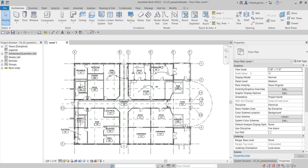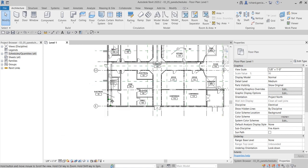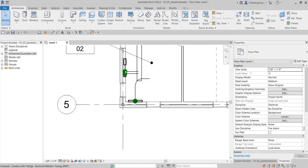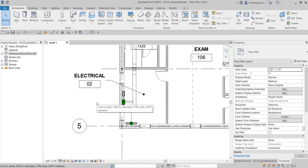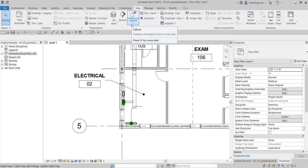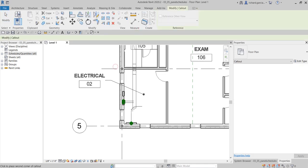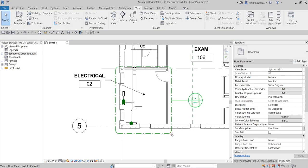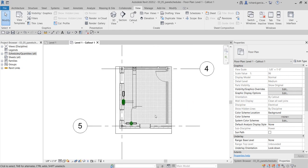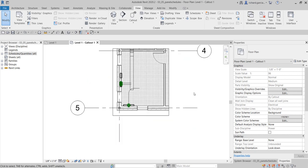In our electrical room we have a couple of panels. What we are going to do next is create a panel schedule. Before I start, let me blow up this portion by creating a callout here. I'll select rectangle, create a callout, then open the callout by double-clicking the circle part.